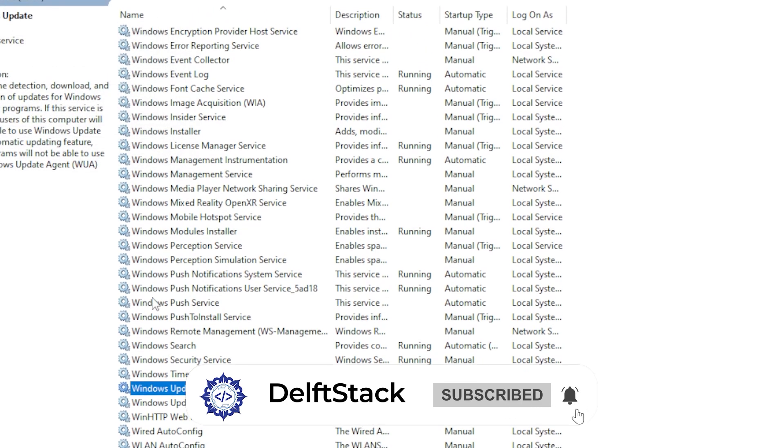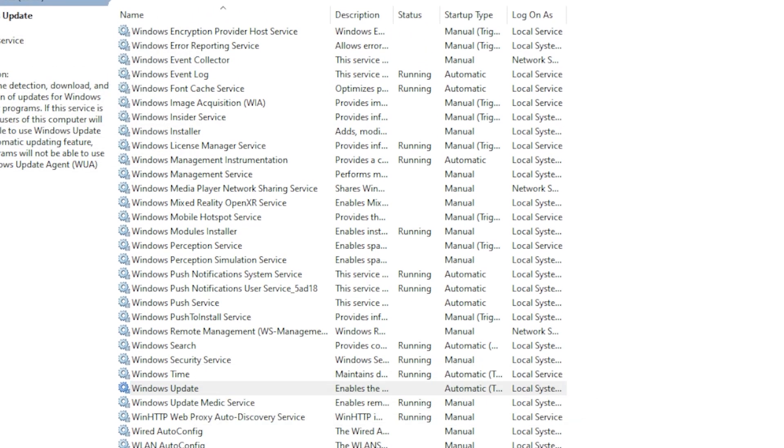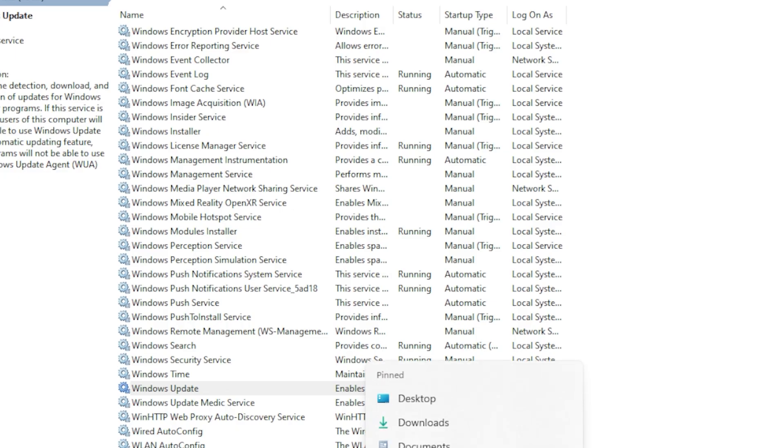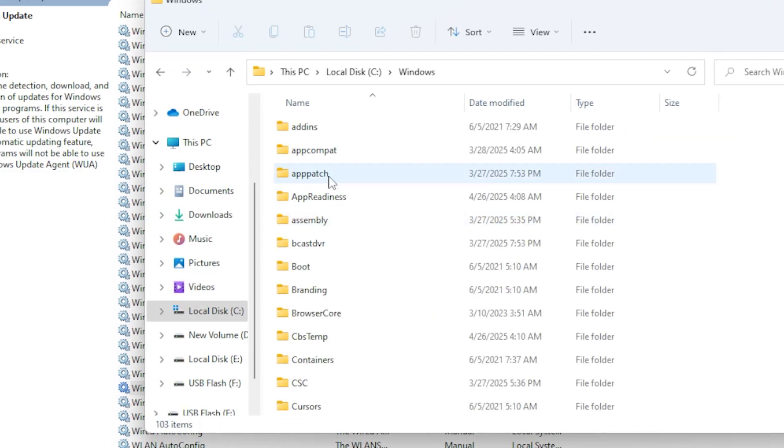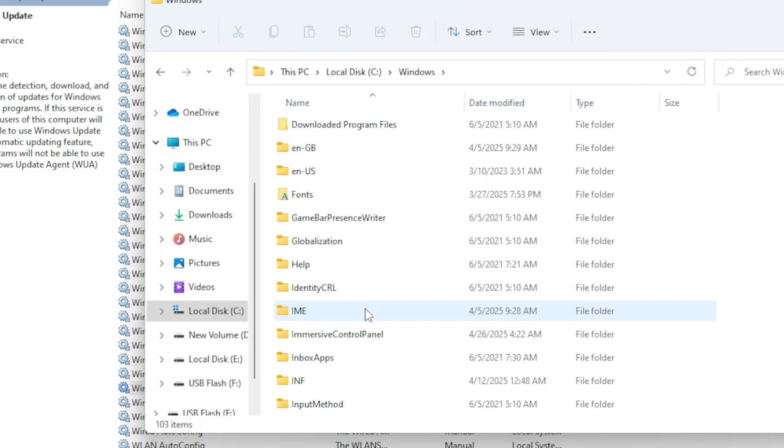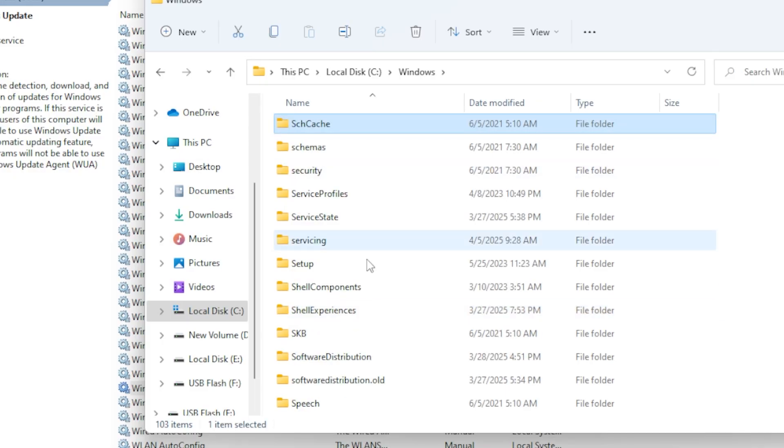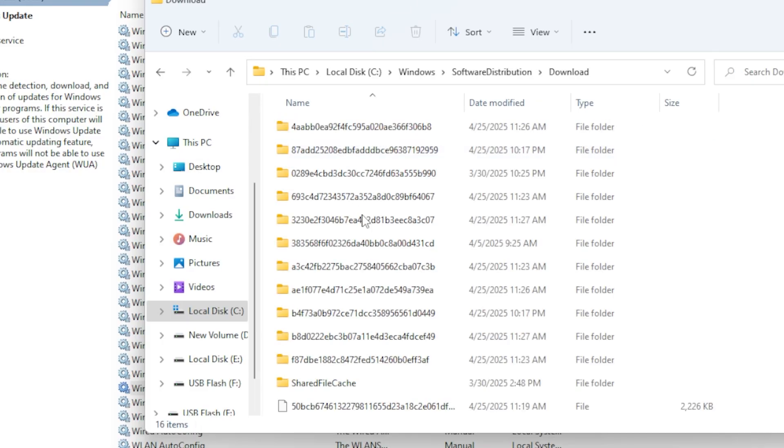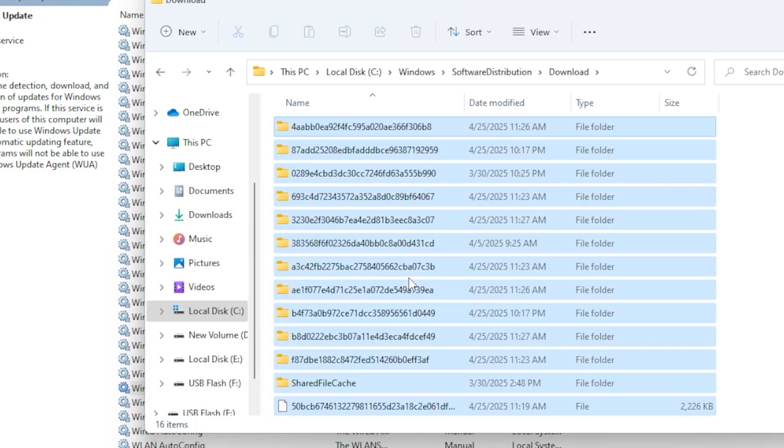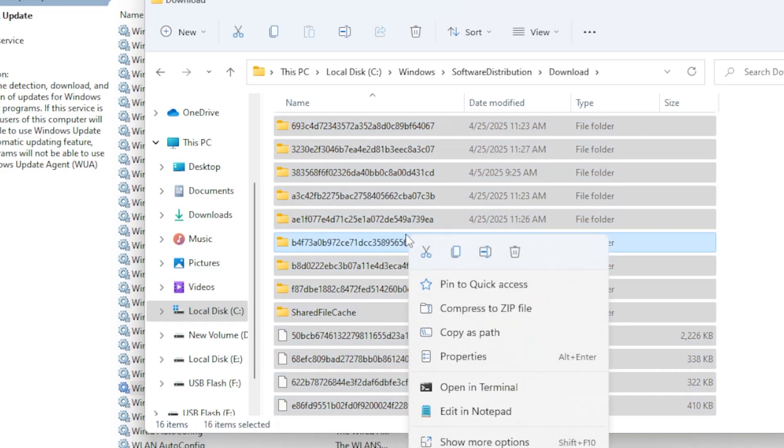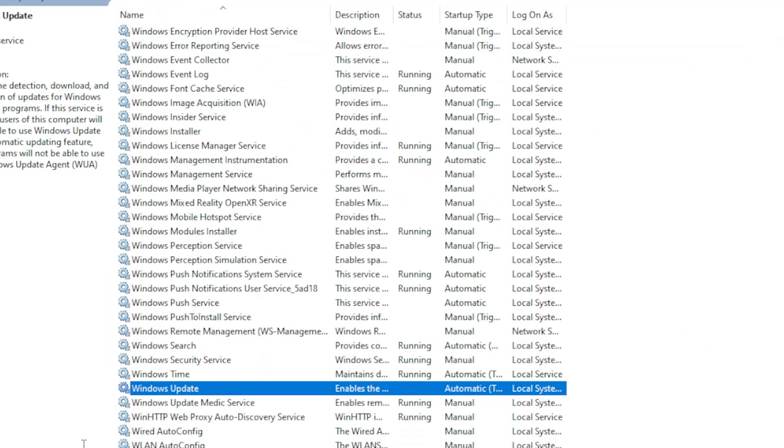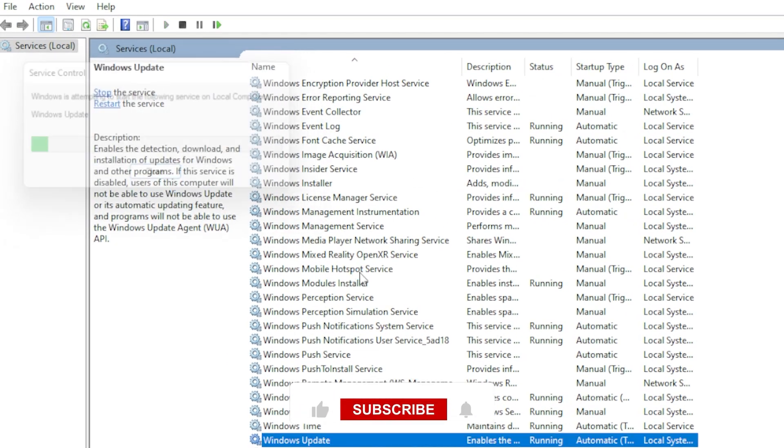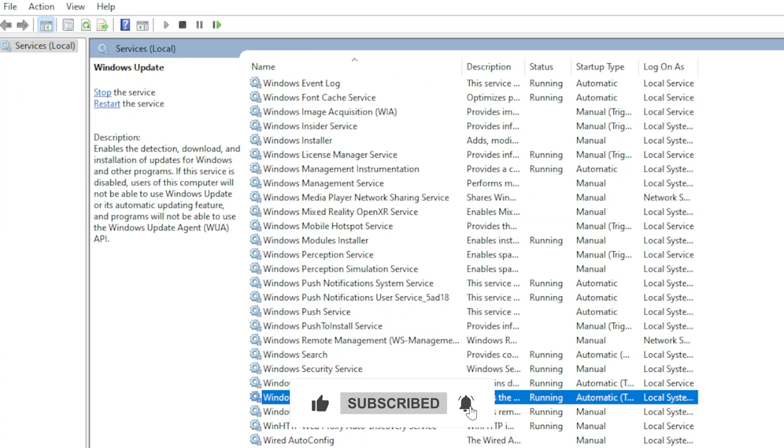Now, open File Explorer and go to C:\Windows\SoftwareDistribution\Download. Select everything inside the folder and delete it. Don't worry, Windows will recreate these files. After that, go back to the Services window, right-click Windows Update, and choose Start. Restart your PC and try the update again. This alone fixes the error for many users.